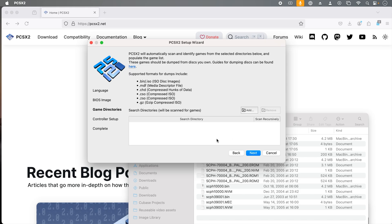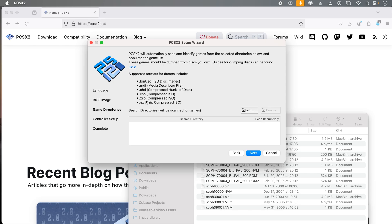The next screen is game directories, and this is where you have all your PlayStation 2 games stored on your computer. PCSX2 supports a wide variety of formats, all listed on this screen. It is very easy to rip your own games on a Mac or PC using an optical drive. I will not be covering how to make your own ISOs in this video. However, I will be making a follow-up video. Look for it as a pinned comment on this video. Please don't ask me where you can download the games because they are copyrighted.